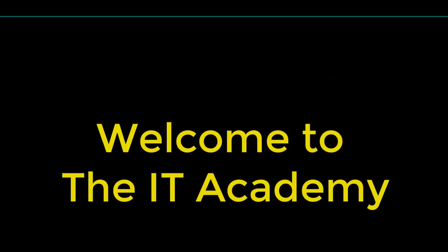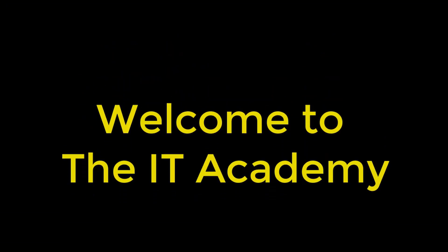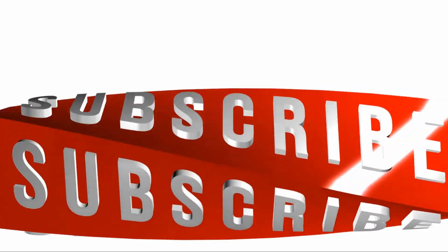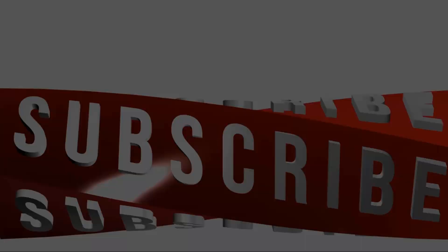Hello and welcome to the IT Academy. Don't forget to subscribe to this channel for great content.